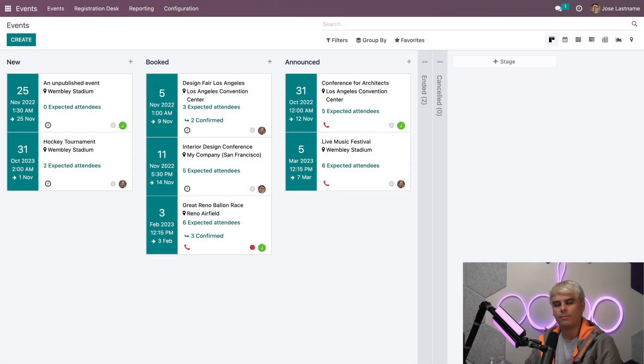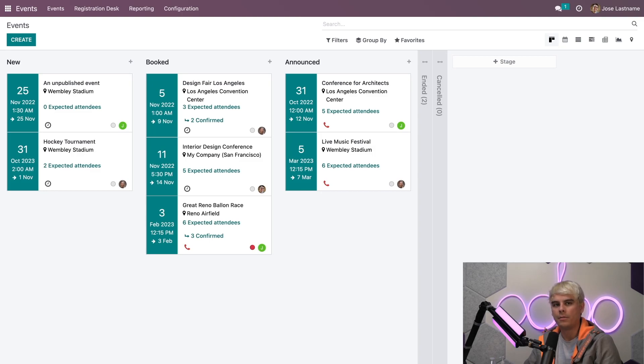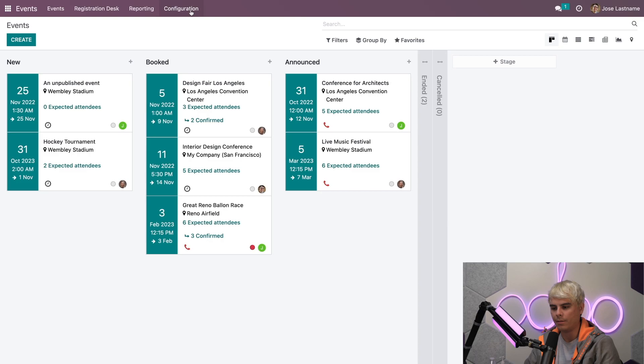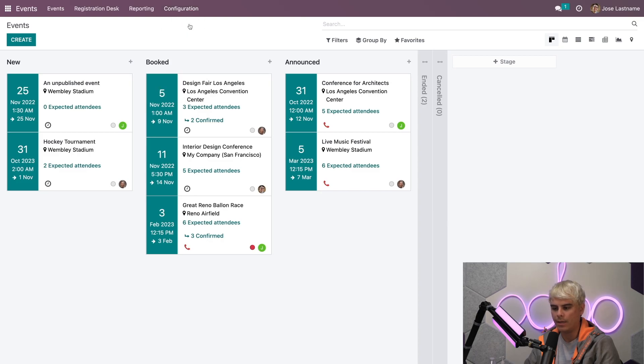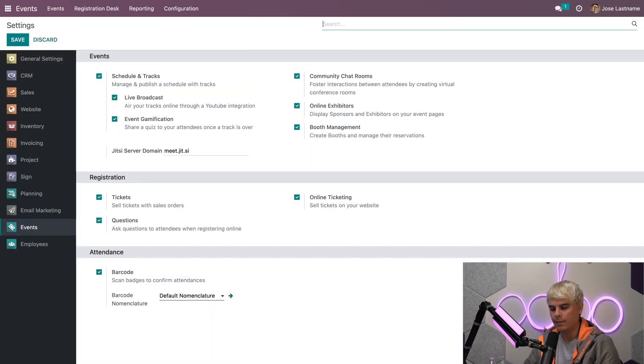Hello Odooers. So here we are on our main events dashboard. The very first thing we want to do is jump into our settings before we get started by going up to configurations, selecting settings.